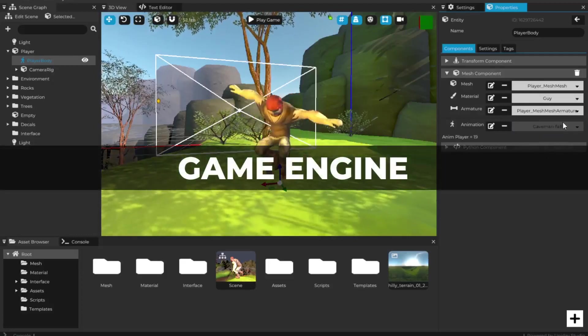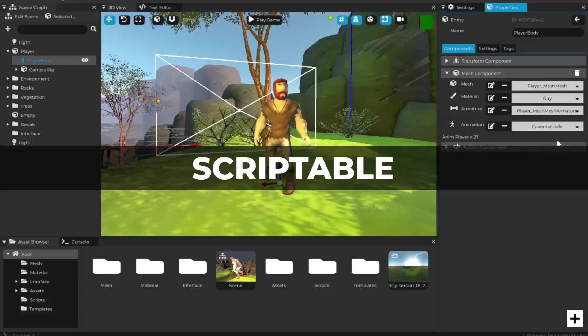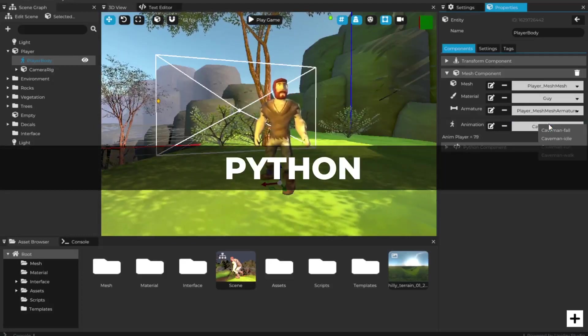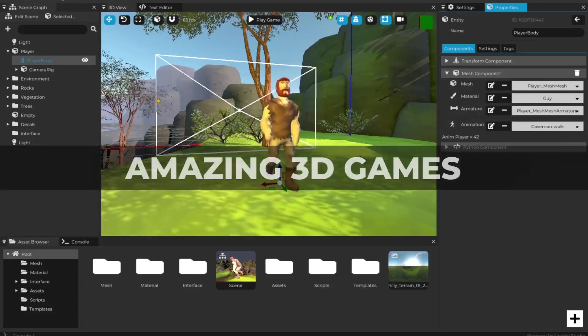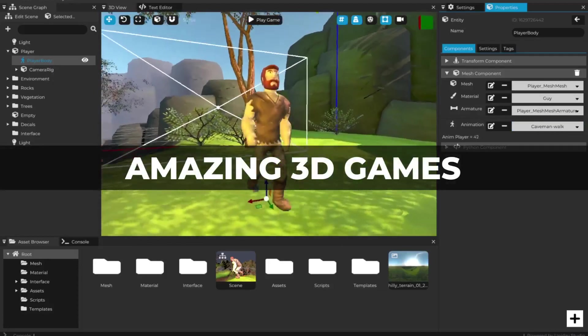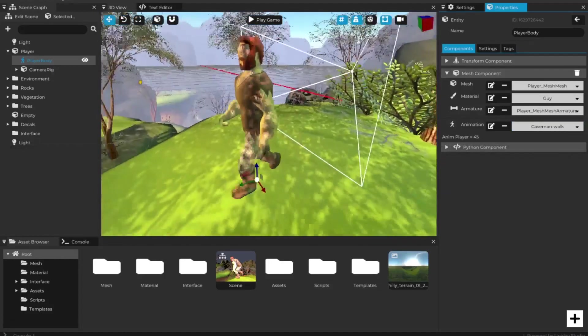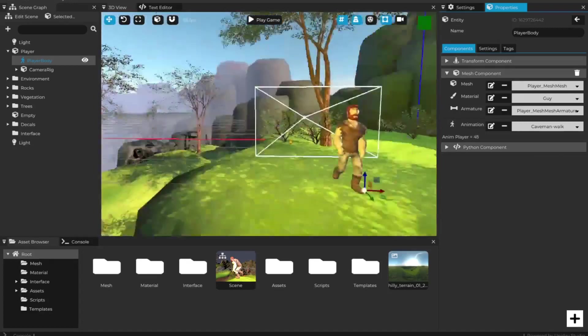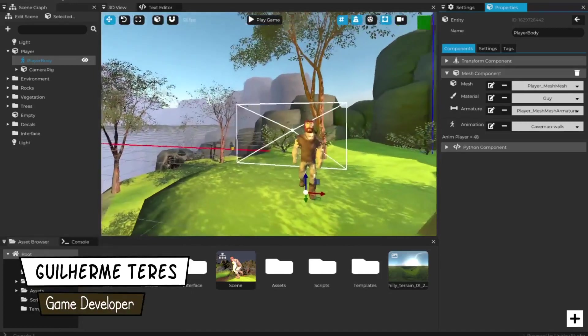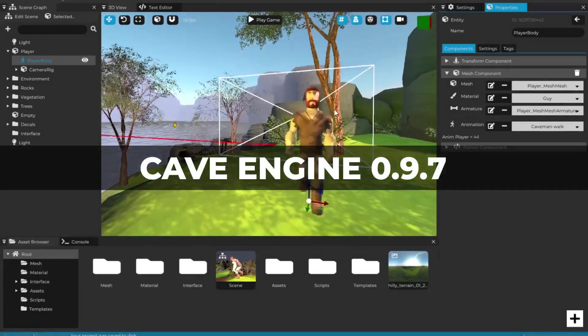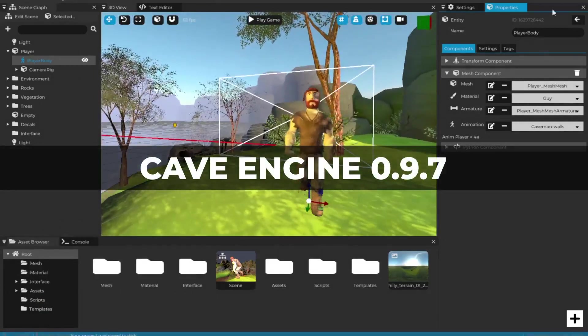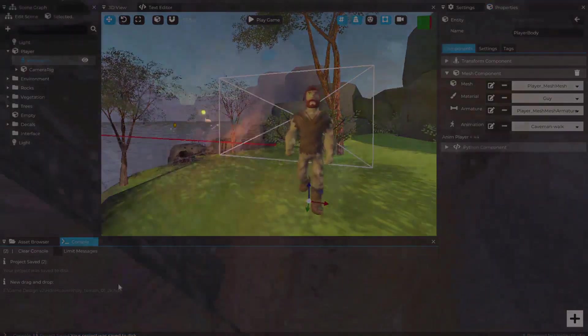Do you ever want a game engine that's free, easy to use, scriptable in Python so you can make amazing 3D games for desktop? I'm making my own dream game engine and I just released a brand new version. My name is Guilherme and this is Cave Engine 0.97 alpha in less than five minutes.